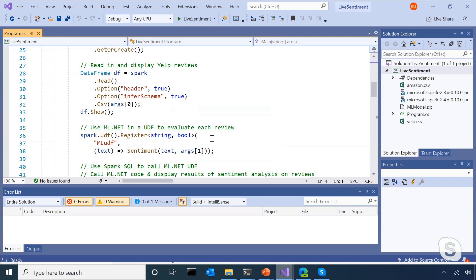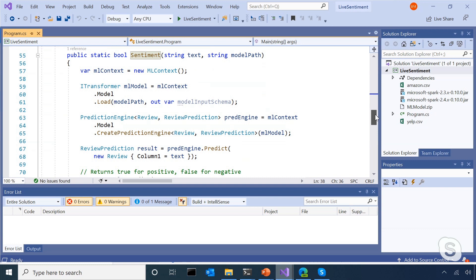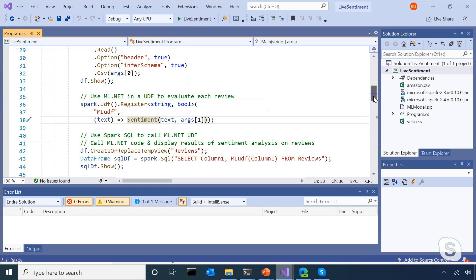We start off by creating a Spark session, just like we do in any .NET for Spark app — named '.NET for Apache Spark Sentiment Analysis.' We're also going to read in our Yelp reviews. Now that we've created a Spark session and read in our data, we can start setting up the structure to apply machine learning to all of the data that Spark reads in and processes quickly. Here we have created a new UDF — a user-defined function — that takes in a string, which is going to be that input review text from Yelp, and produces a Boolean output: zero for a negative review and one for positive. We've named our UDF ML UDF, and in our UDF we're going to apply a sentiment method. That method has ML.NET code that performs sentiment analysis using the standard ML.NET API with iTransformer and prediction engine.